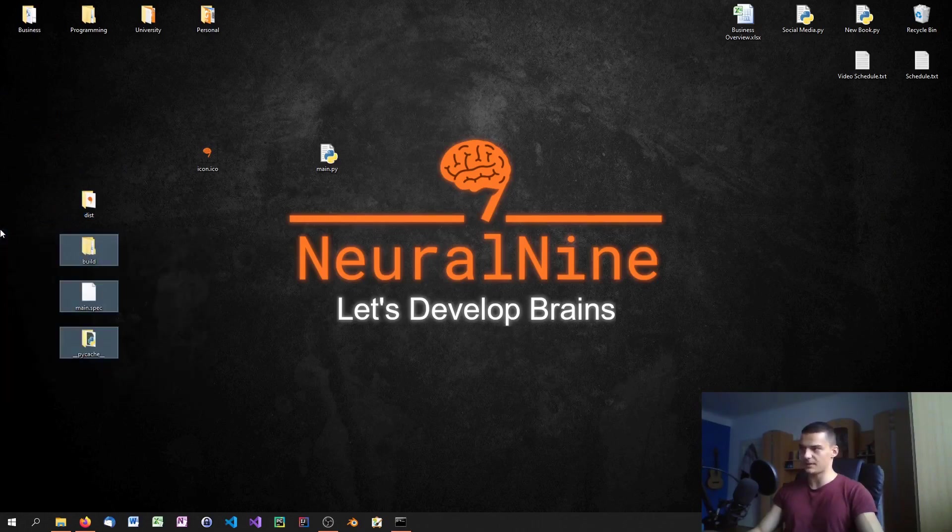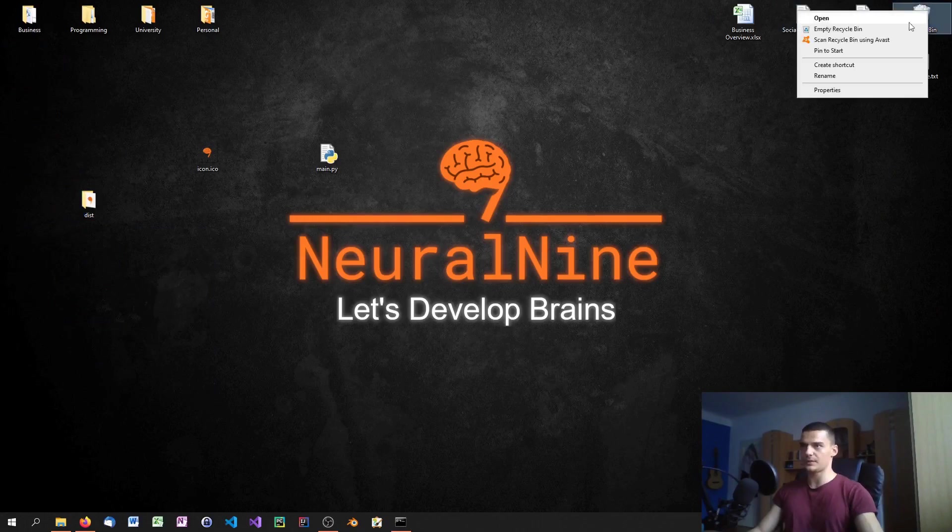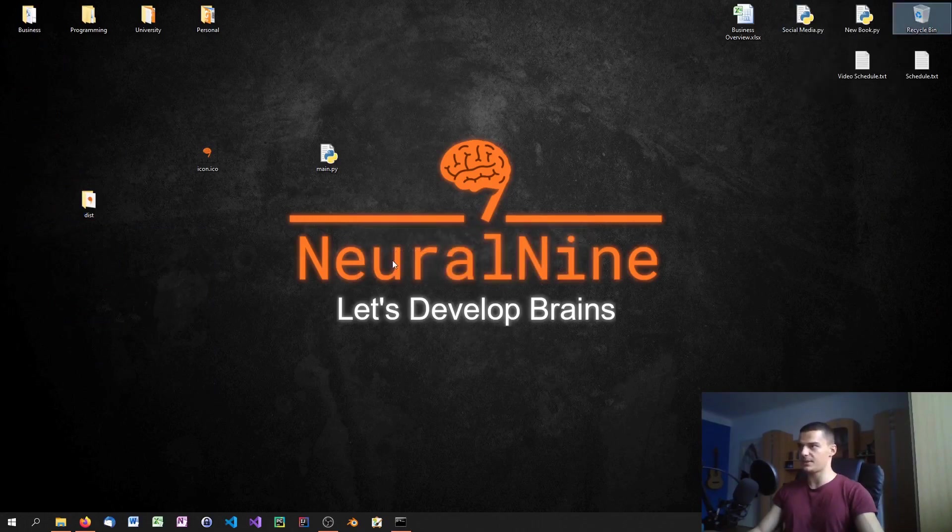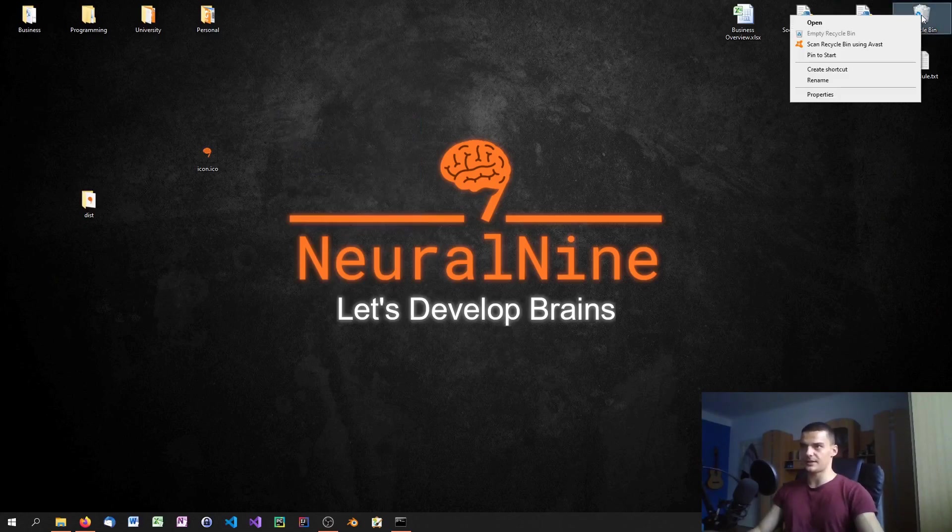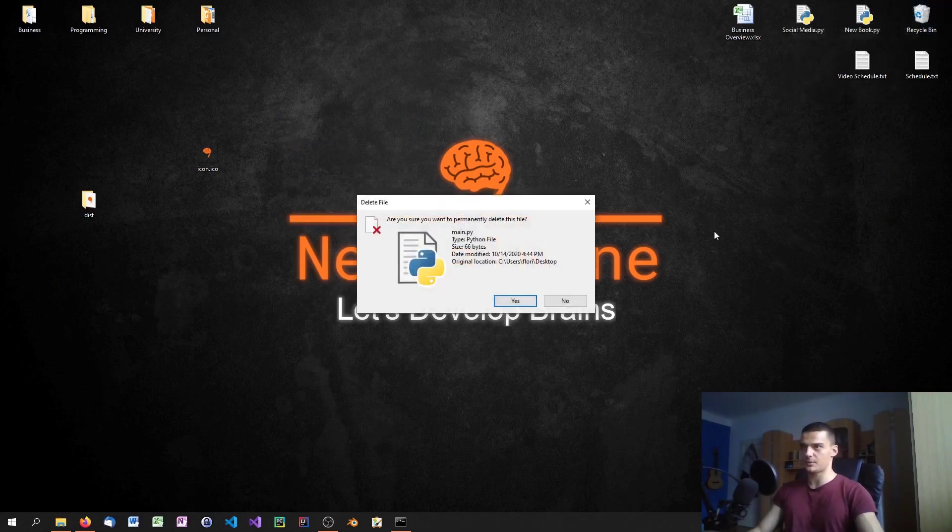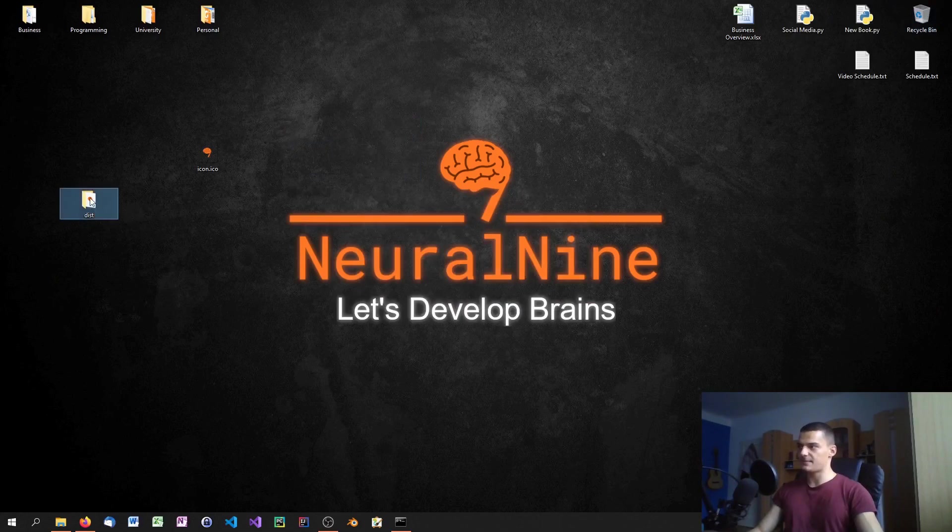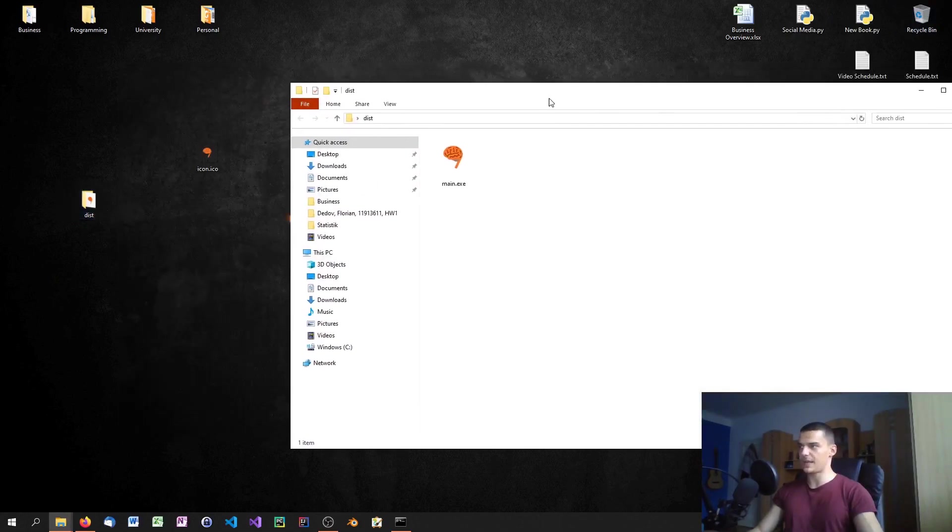Once we're done with the building, we get those files and directories here. Actually, we can dump those three, so we're going to delete them, empty the recycle bin. We're also going to delete the original script so you see it's not just calling the script.